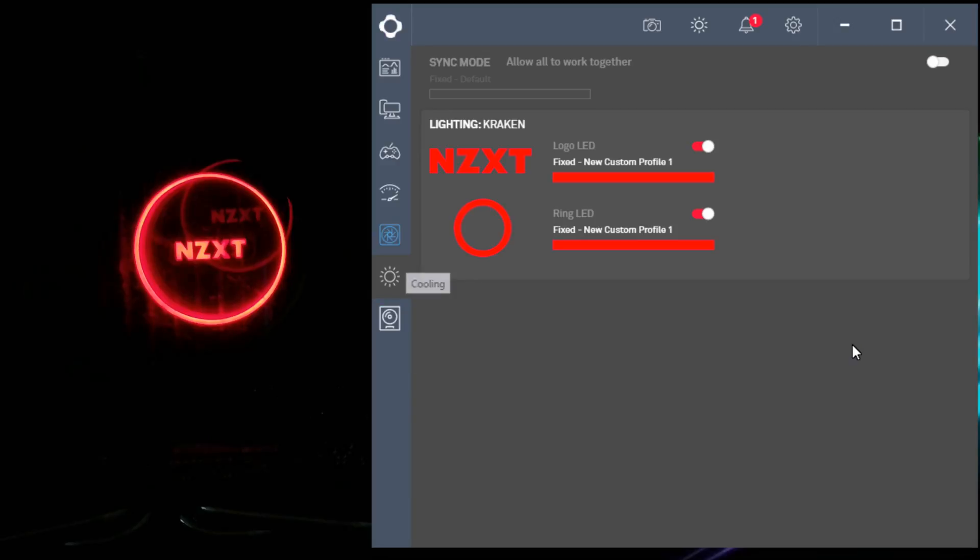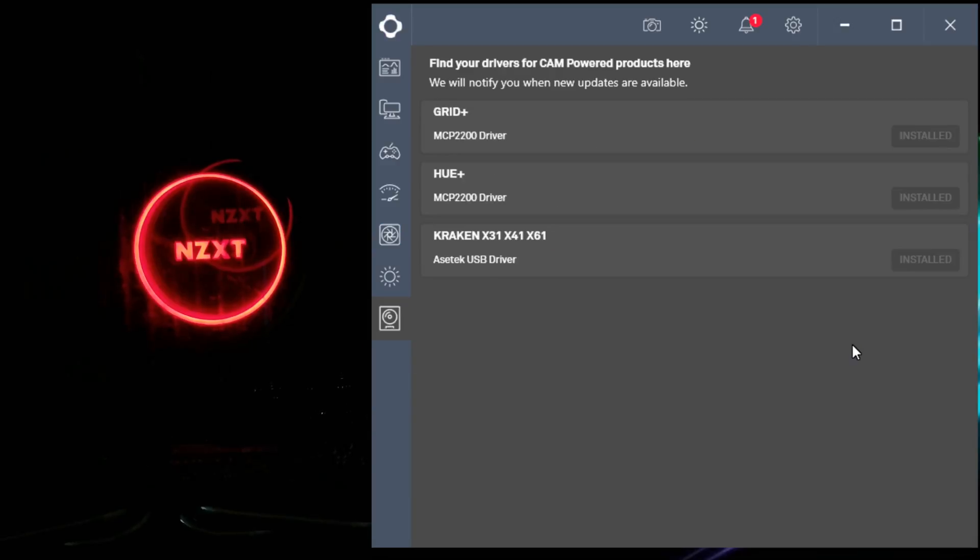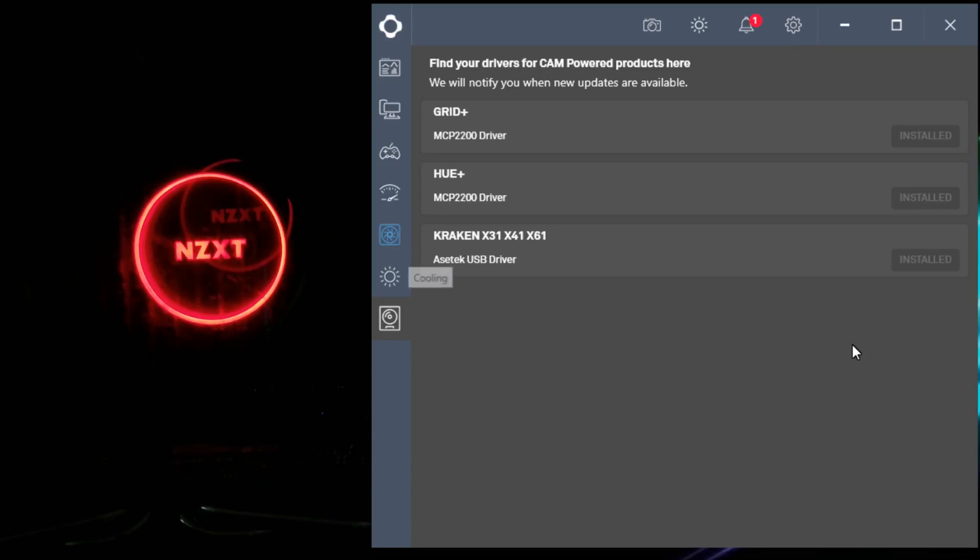So here are the drivers. I don't have any updates, but as you can tell, it'll tell you when there's an update available and will alert you, which would be nice.